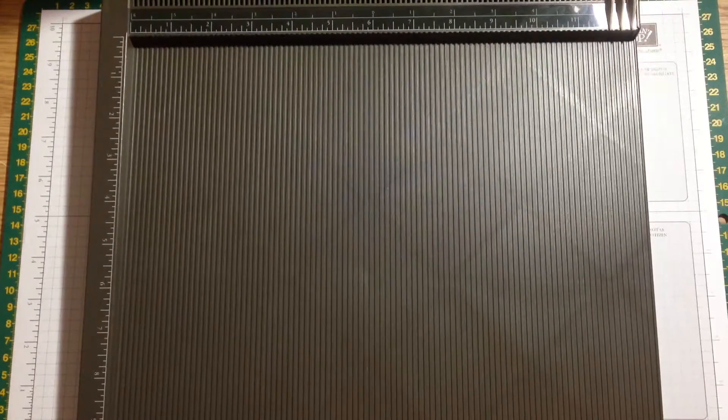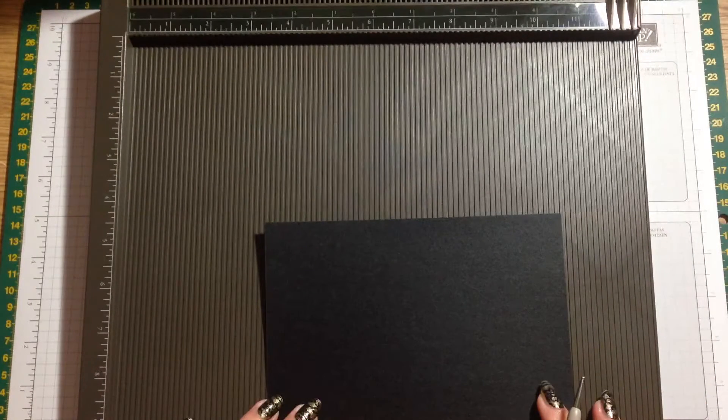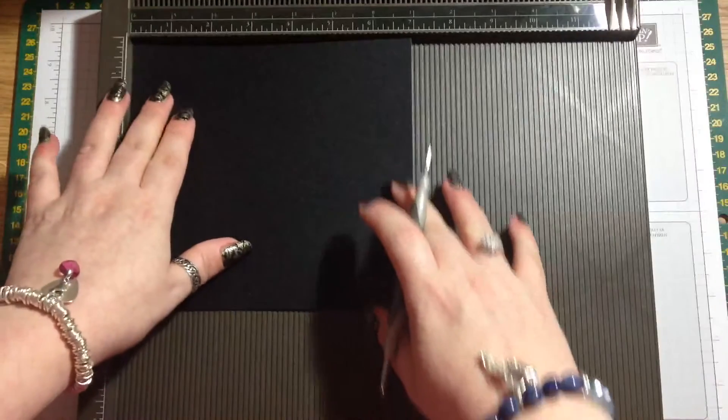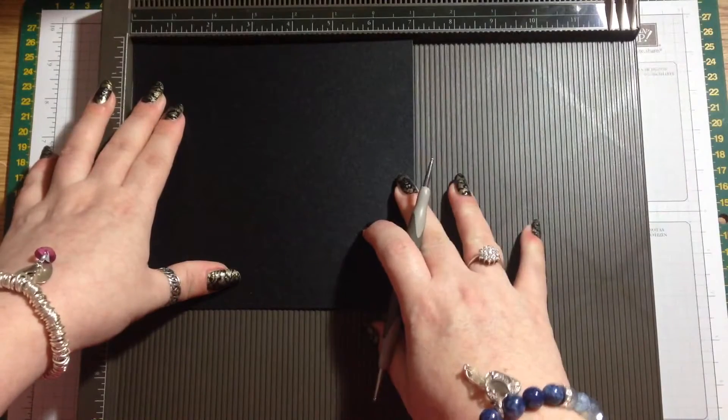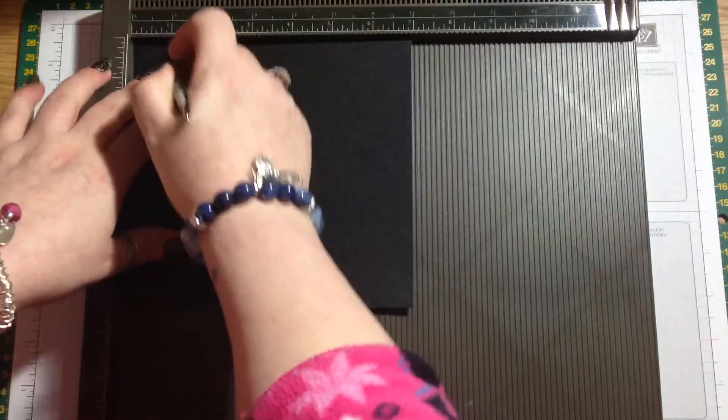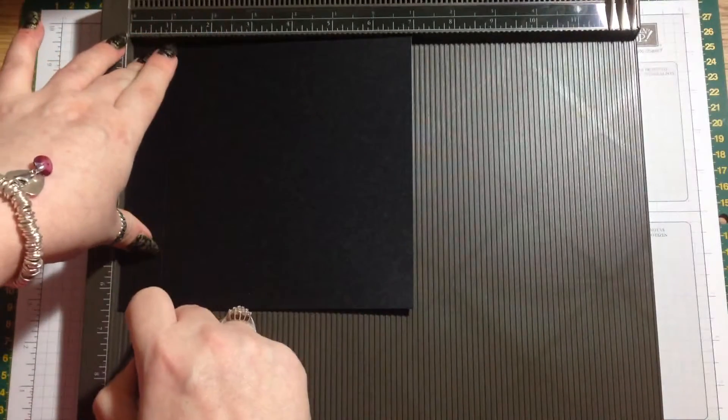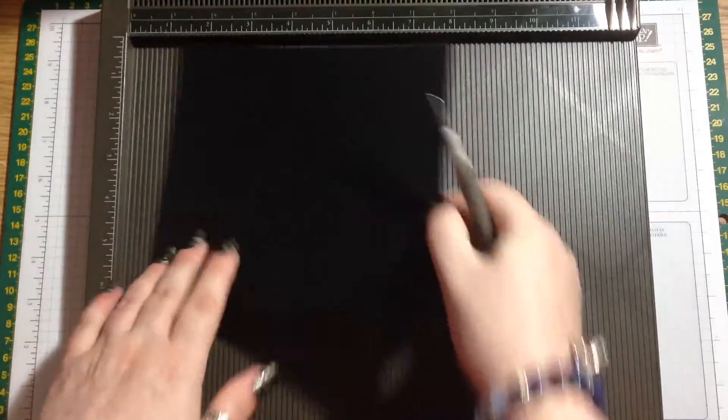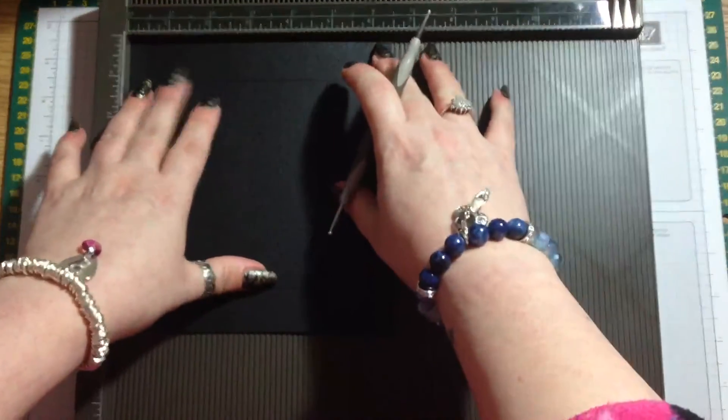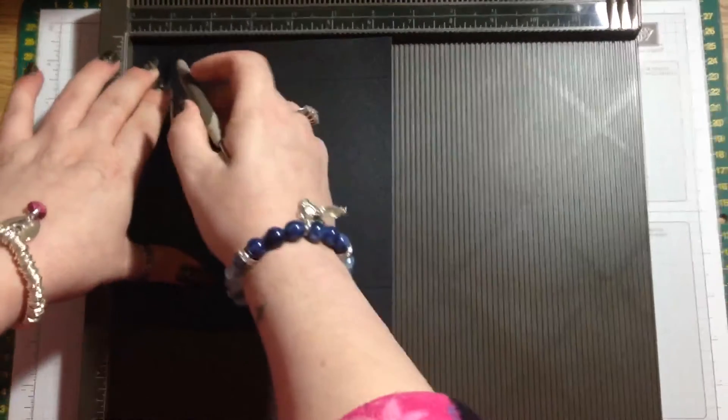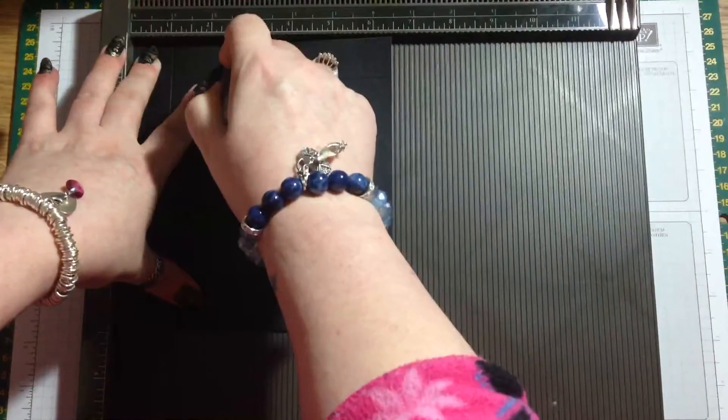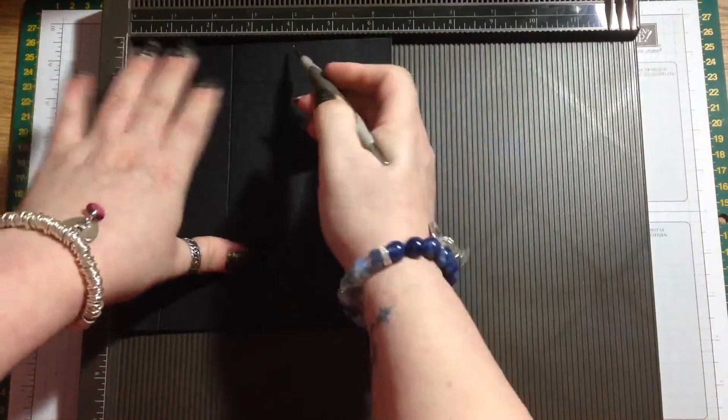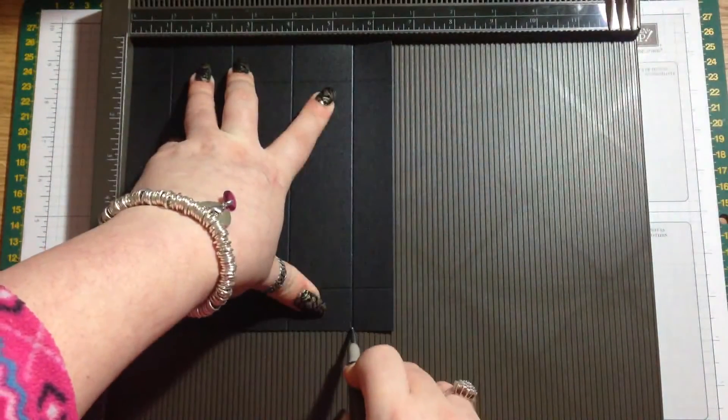We need to do a little bit of scoring first. On the long side, which is the seven inch side, score at one inch and six inches. Then turn it round to the short side, the six and a half inch side, and score at one inch, two and a half inches, four inches, and five and a half inches.